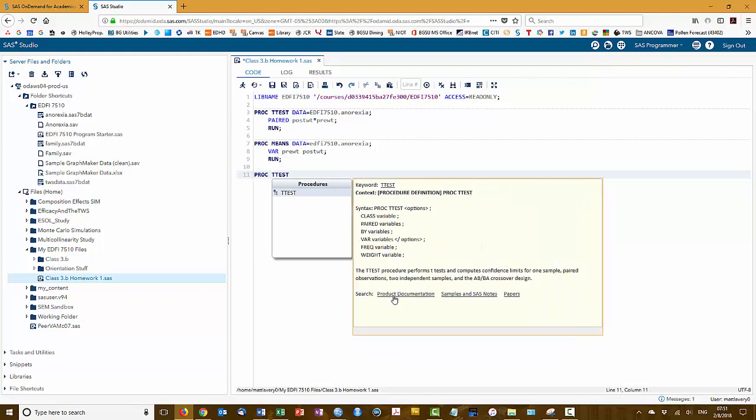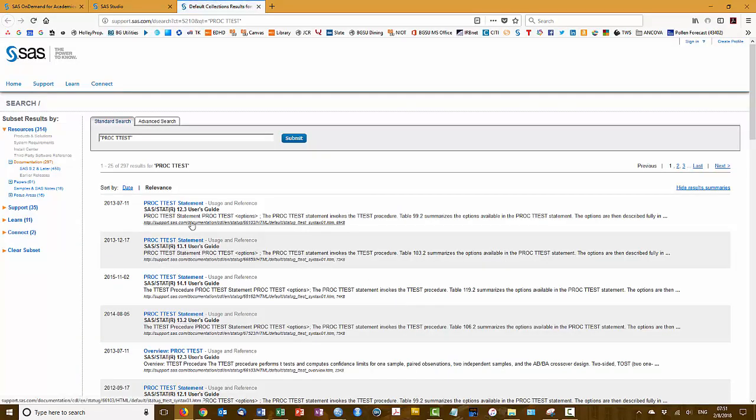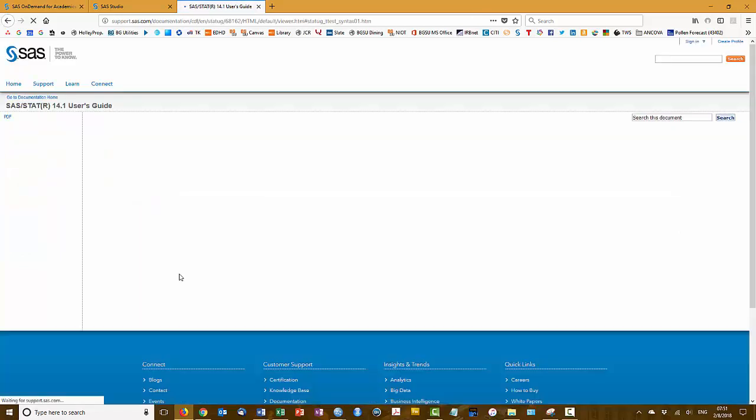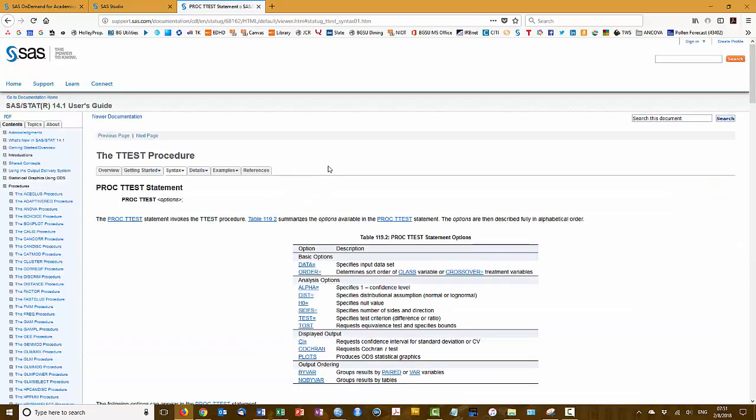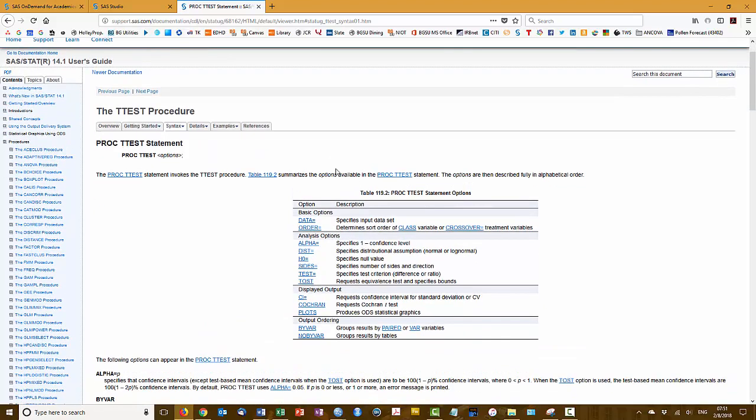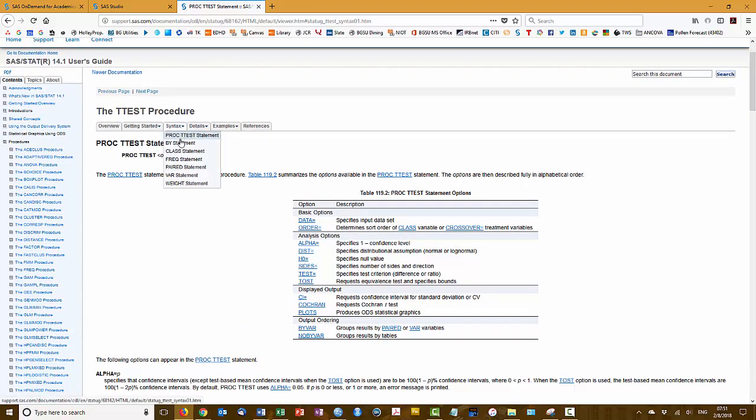So it's helpful to open the documentation just so I have it to refer to. So I'll go ahead and do that. So there's my syntax for the proc ttest statement as well as the other parts of the command there.